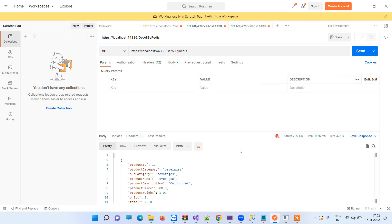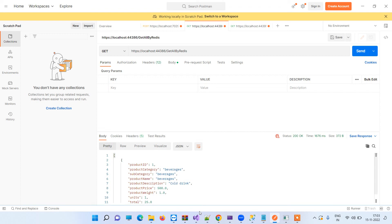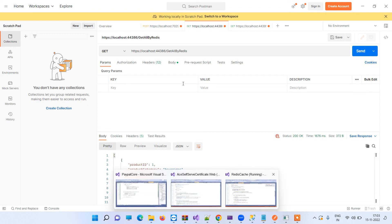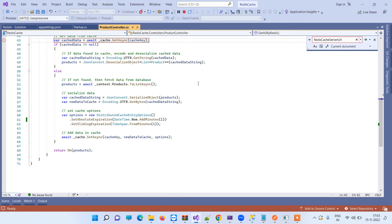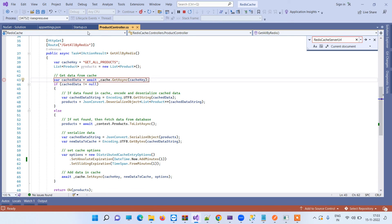Now if we wait for one minute and after that we hit the same API, it will again take some time because the cache will be expired.